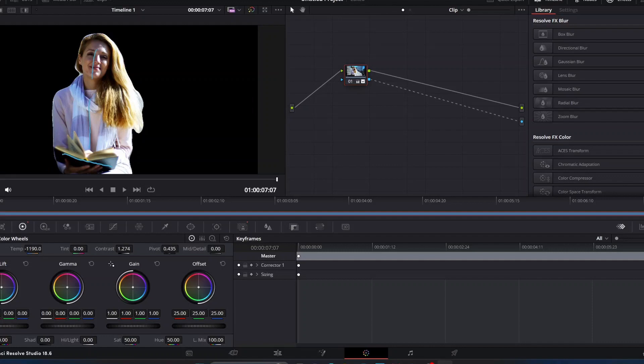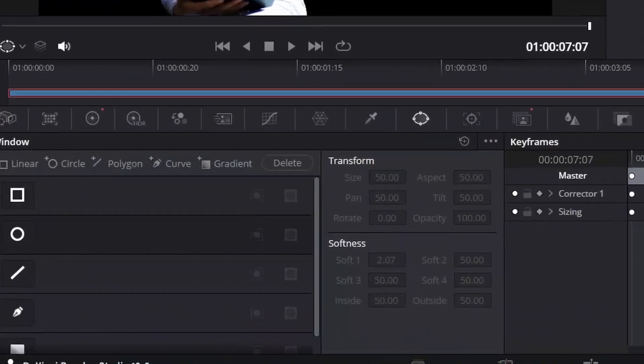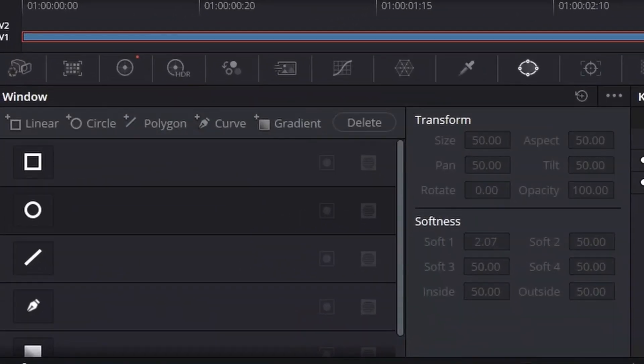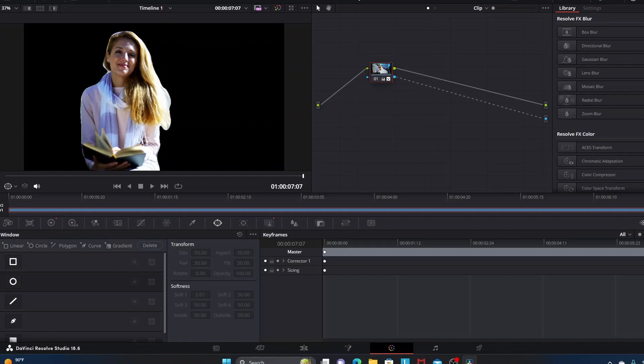And now what this does - boom - it takes away, it basically cuts our subject out of the background without us having to use the curve tool and create a window around her and manually track her throughout the runtime of the video. This is one of the benefits of Magic Mask - it alleviates some of the tedious things about separating a subject from their surroundings.